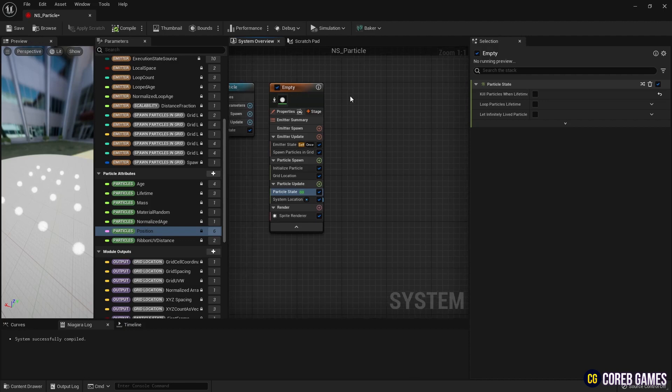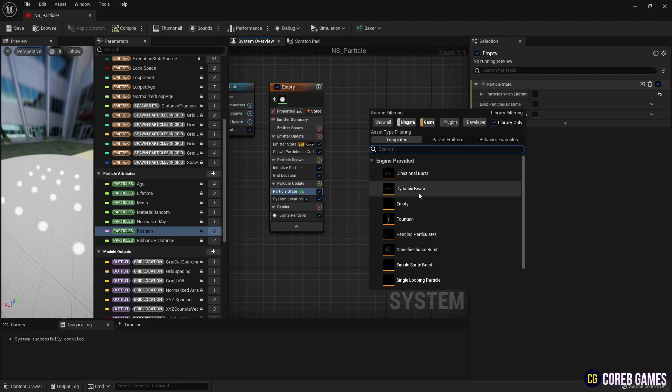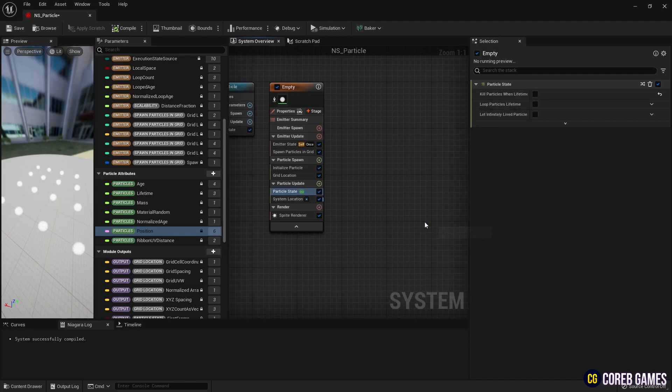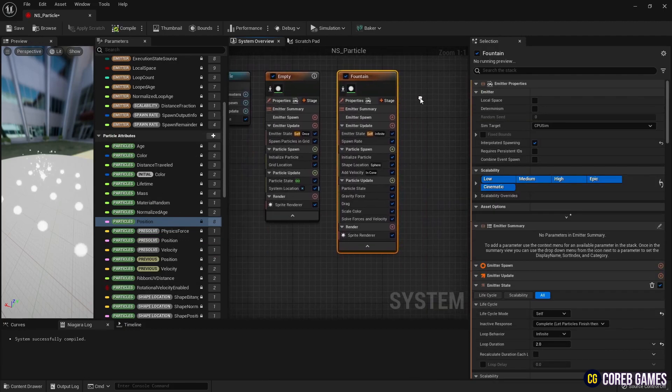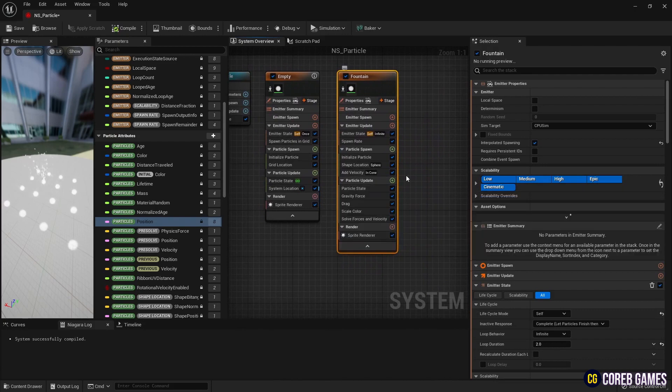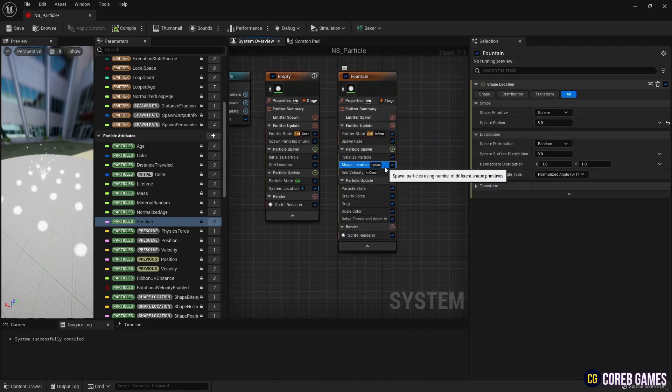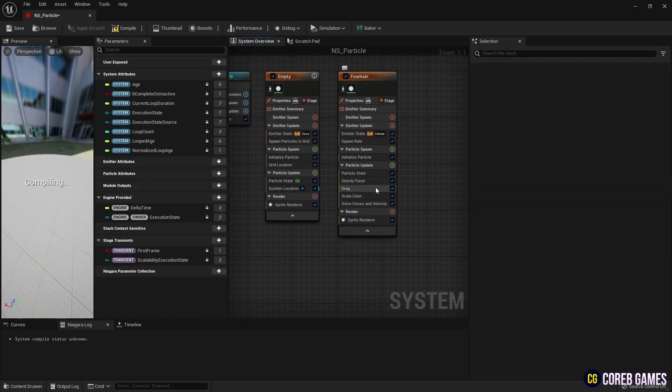Next, add a fountain emitter. Remove unnecessary modules from the fountain emitter as shown in the video and create a scratchpad module.